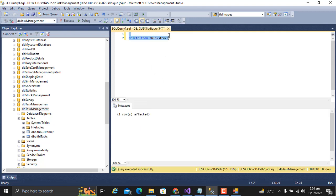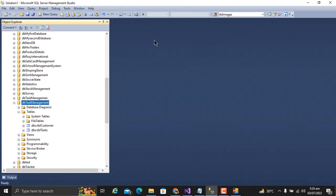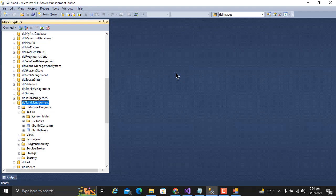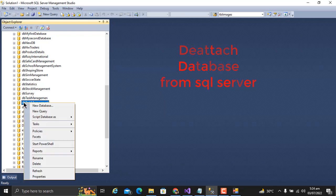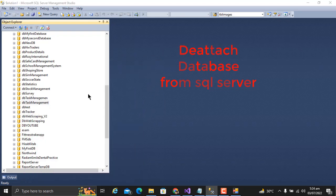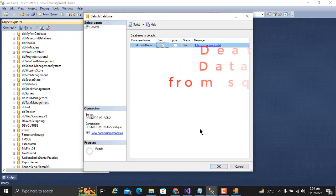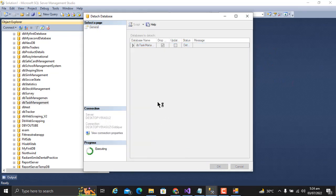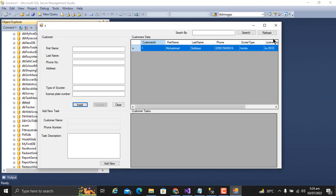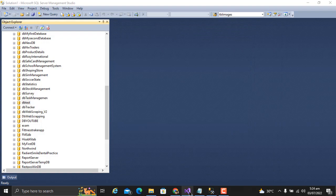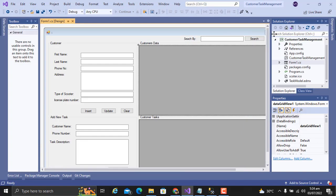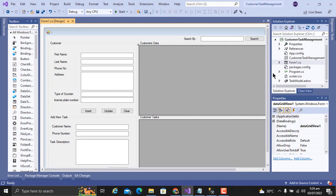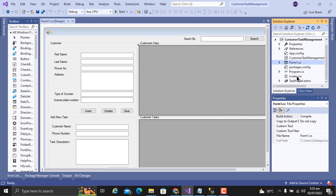Now I have an empty database with no records. Right-click on database, click on Tasks, and detach. The database will be detached from SQL Server. Now go to Visual Studio and app.config.